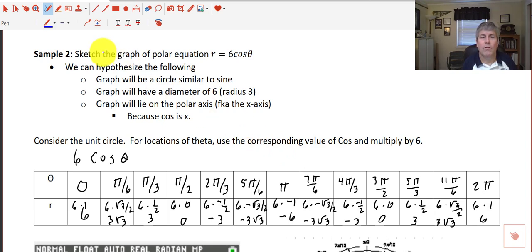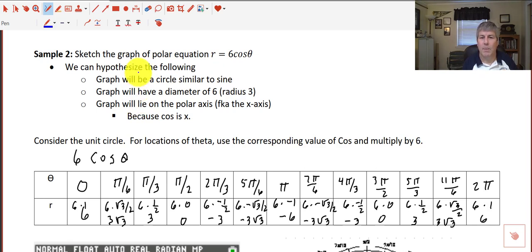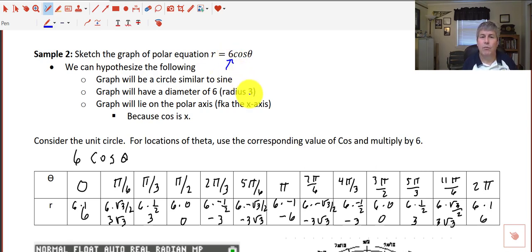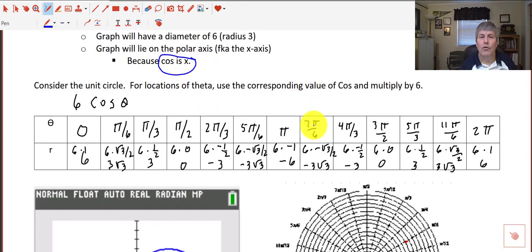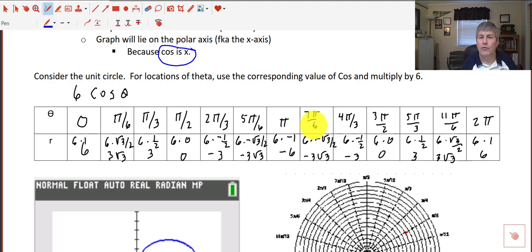In our second sample, we're going to sketch the graph of the polar equation r equals 6 cosine of theta. We can hypothesize from our previous sample: the graph is going to be a circle similar to that of the sine curve; the graph is going to have a diameter of 6, or a radius of 3; and the graph will lie on the polar axis, formerly our x-axis. Because sine was y and it was symmetrical on our y-axis, cosine is x, so it would make sense that this might be symmetrical along the polar or x-axis. Use the unit circle for locations of theta, use the corresponding values of cosine, and multiply by 6.